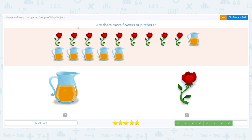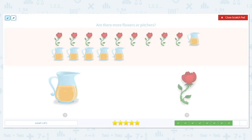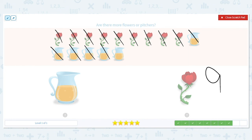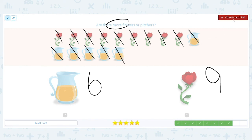Next: are there more flowers or pictures? Let's count and mark — I mark and you count out loud. How many flowers did you get? I got nine. And how many pictures are there? There are six pictures. We want to know which is more — is six or nine more? Nine is more, so that means we have more flowers.